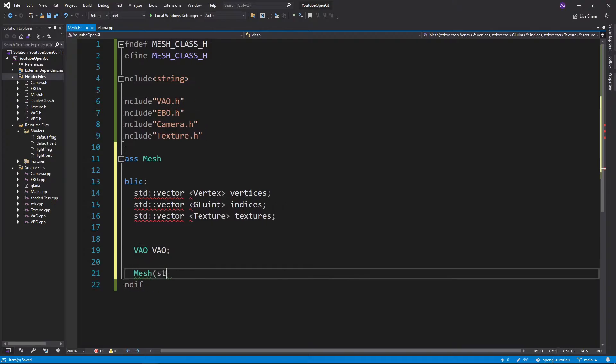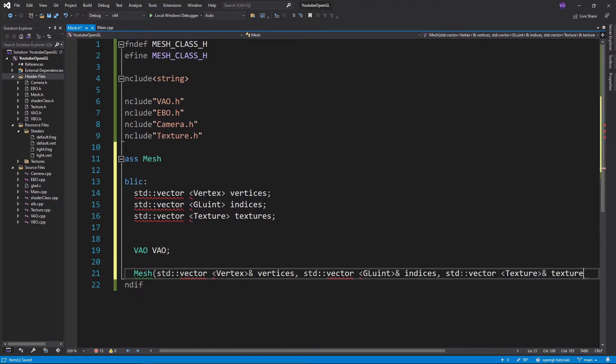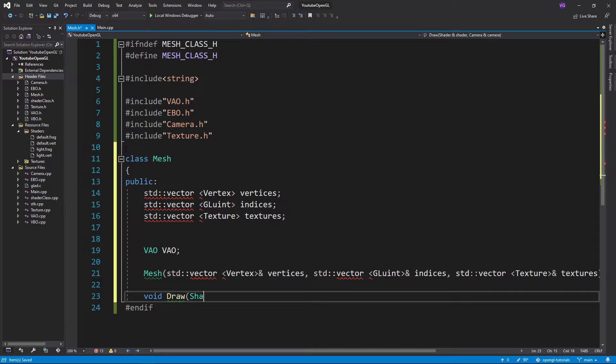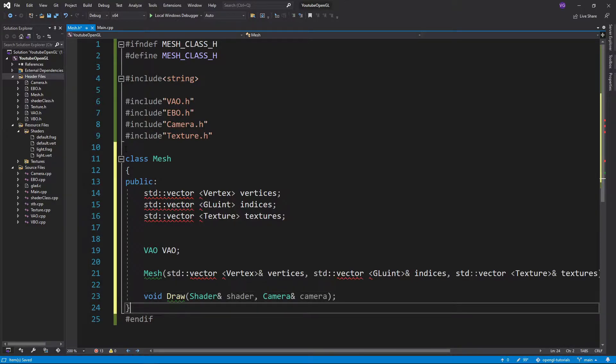Then, for the constructor, we'll simply input the vertices, indices, and textures. And lastly, we'll make a function draw that will take in a shader and a camera.